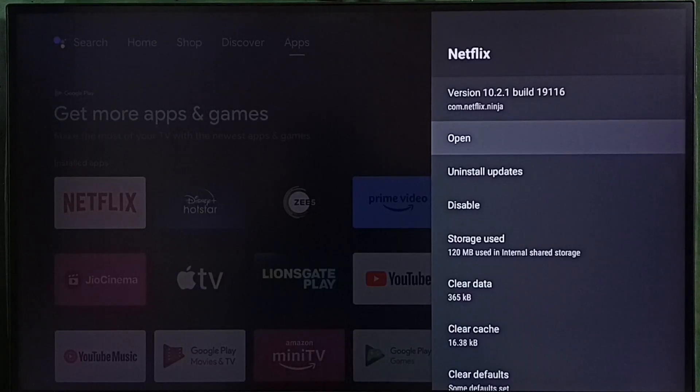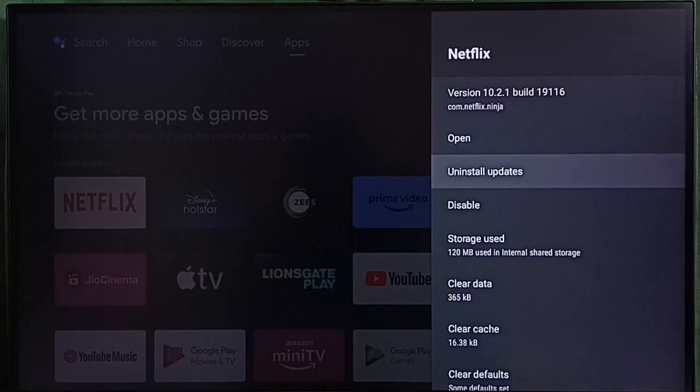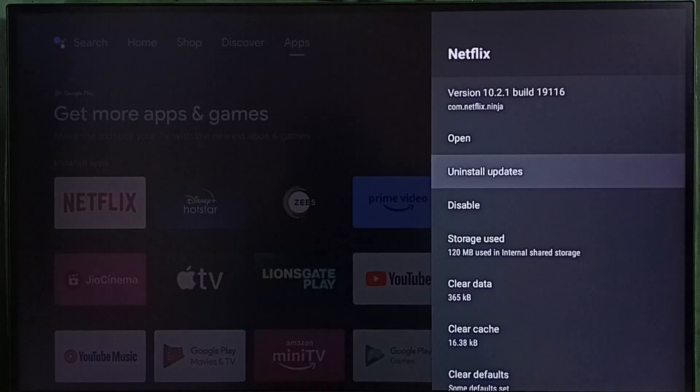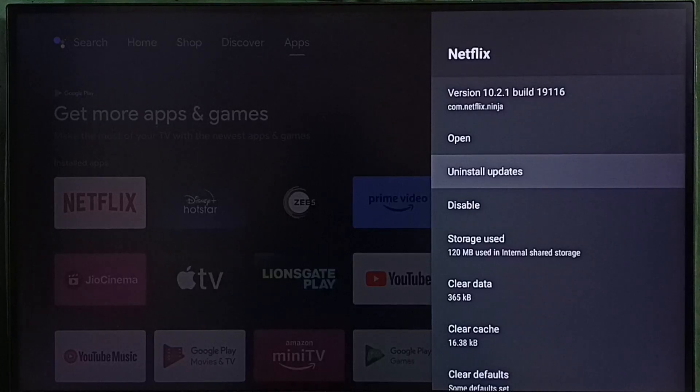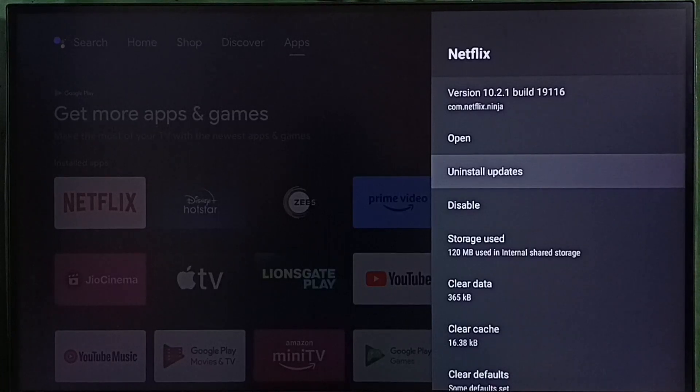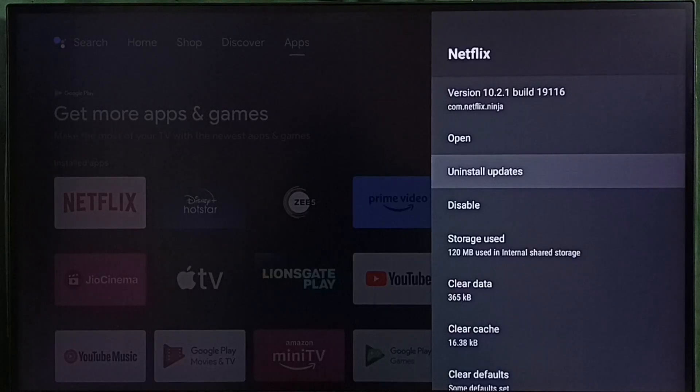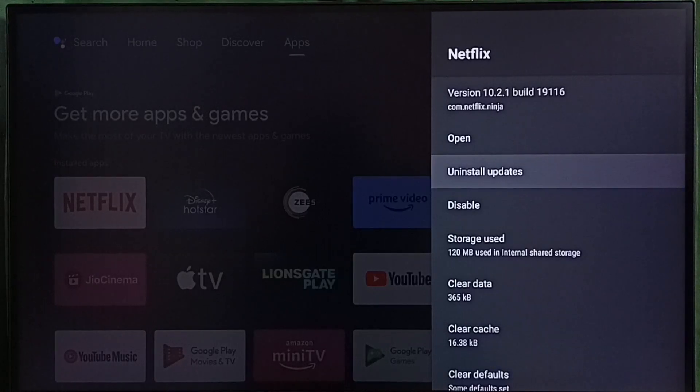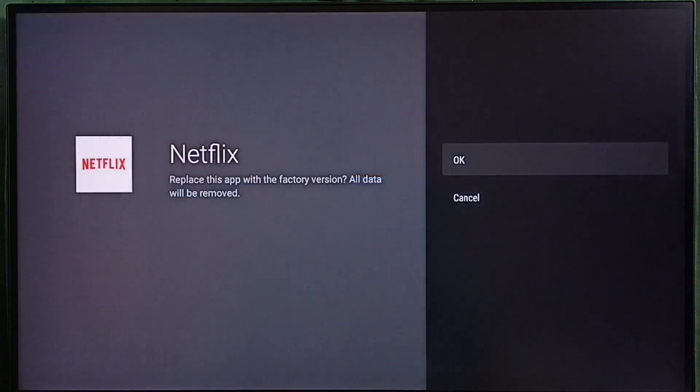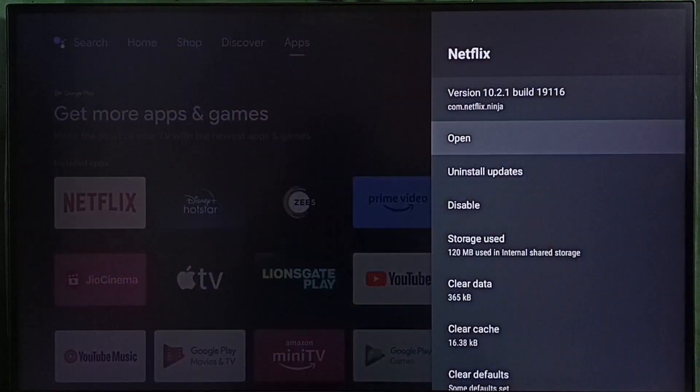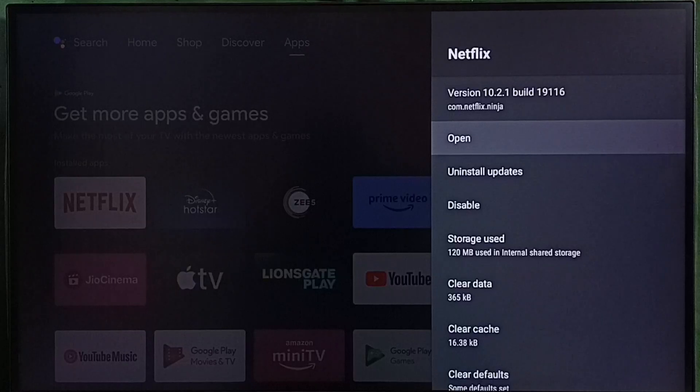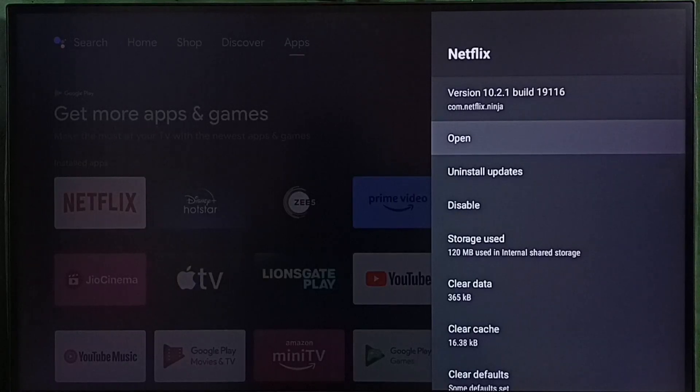Method 3. If app has any updates, we have to uninstall that update. In some cases new updates can break the app. So we have to uninstall latest updates and try. Select uninstall updates. Then select OK. Then we can open it and check. That is method 3.